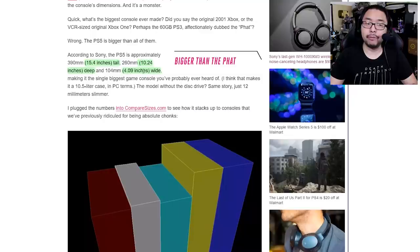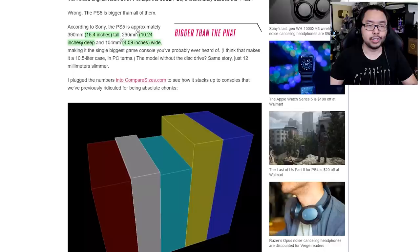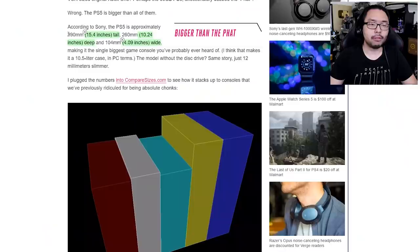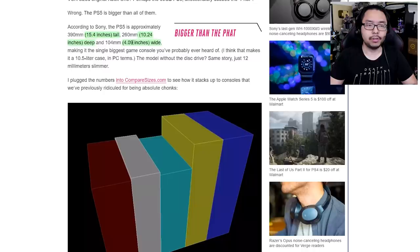And scrolling down here, you'll find the dimensions. So it's 15.4 inches tall, 10.24 inches deep, and 4.09 inches wide. And if you want that in millimeters, you've got 390 millimeters tall, 260 millimeters deep, and 104 millimeters wide.